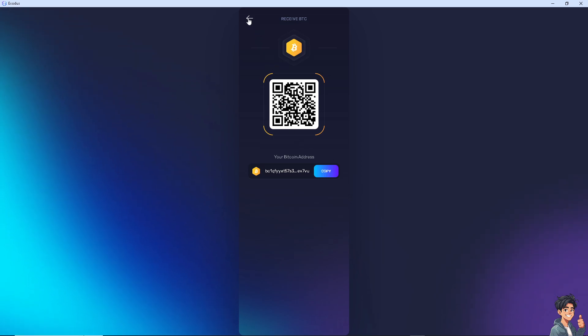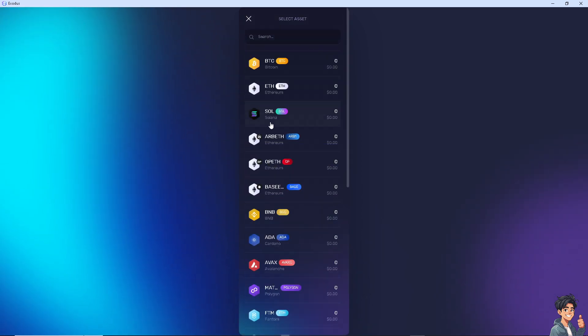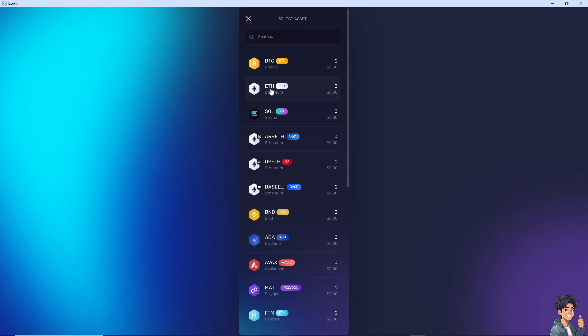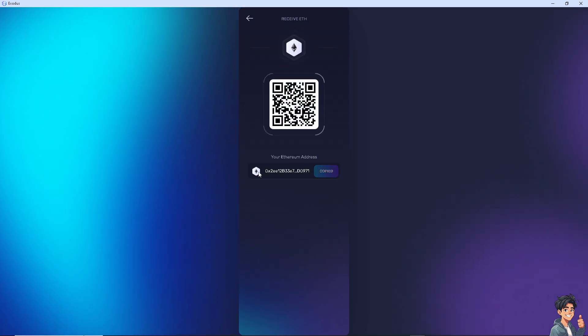Now for example, if you go back to the receive option again, if you're using Ethereum, all you have to do is click on the Ethereum address again, copy that and send it to the recipient.